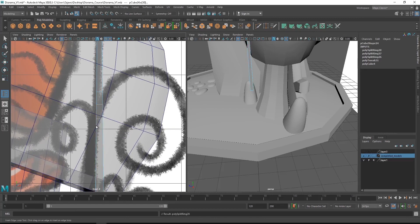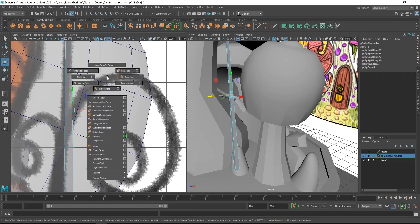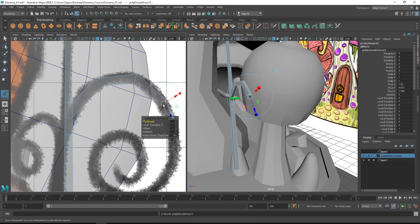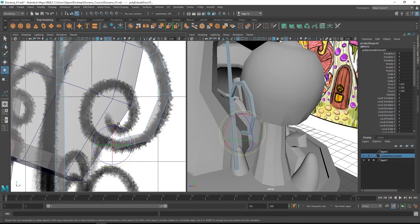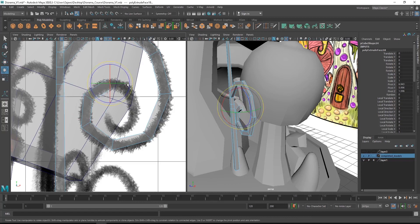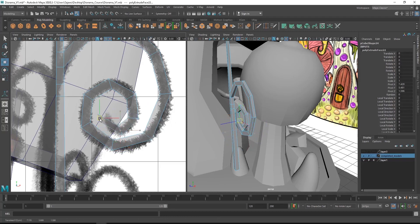In order to create the branches, we will select the faces and extrude them. I'm pressing G in between to re-enable the extrude tool, which makes it much easier. I'm also using the W key to move the shape and the E key on the keyboard to enable the rotate tool.